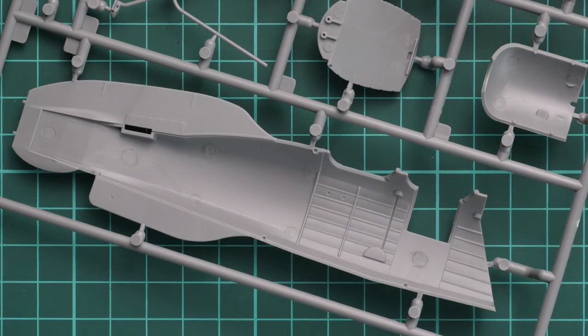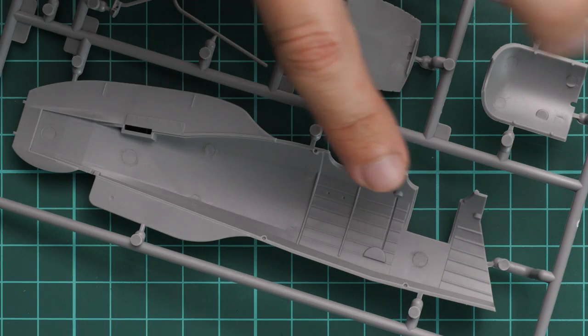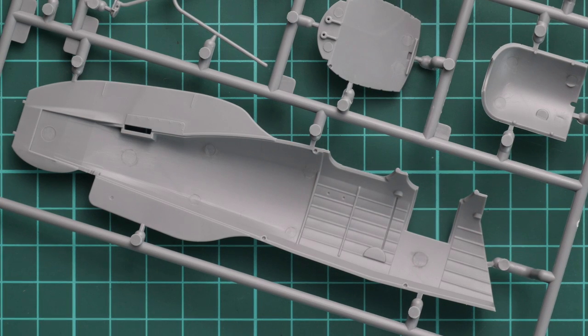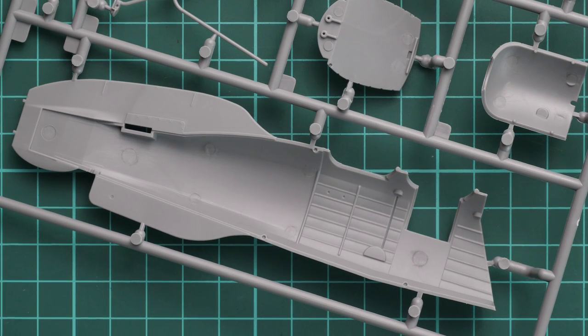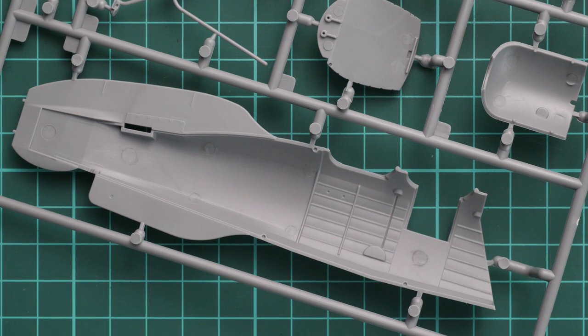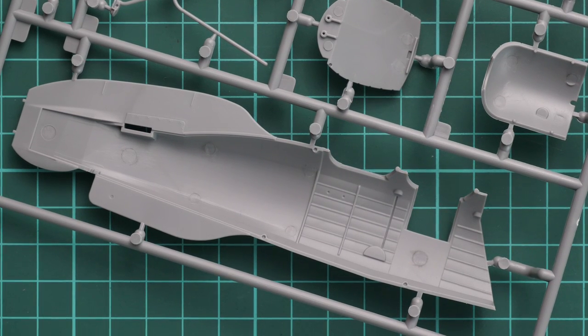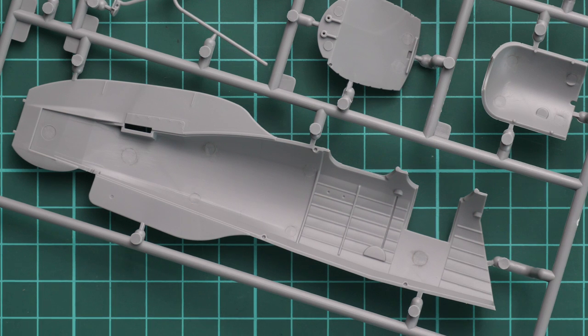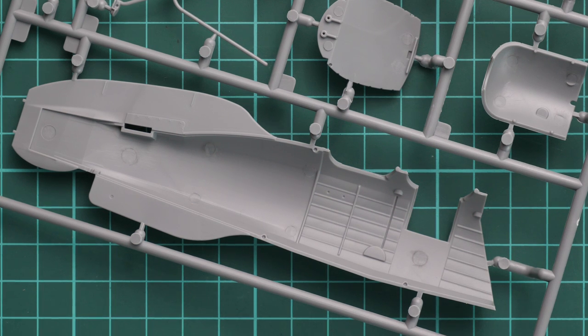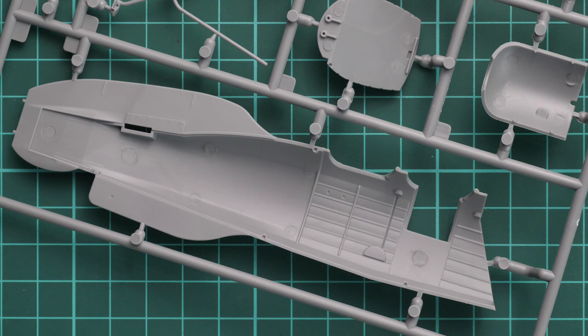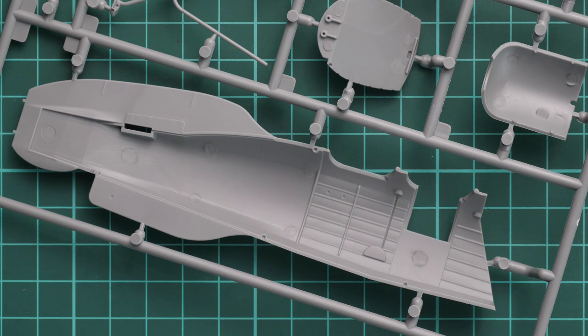Here on the opposite side you can see that we have some internal detailing as well, and it's really important because it will be visible on the finished model. So do not underestimate this detail and use some washes and maybe shading or weathering here because it will be visible on the finished model and your model will only benefit from such upgrades.